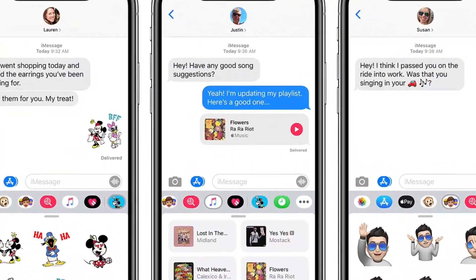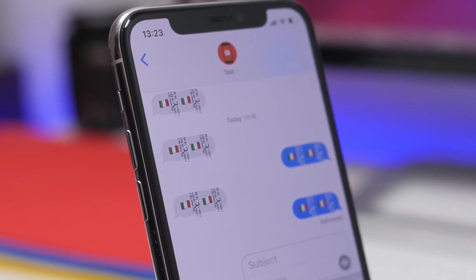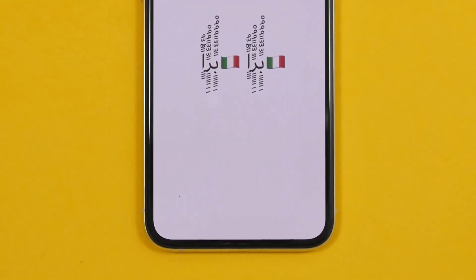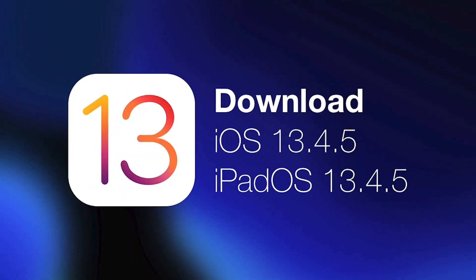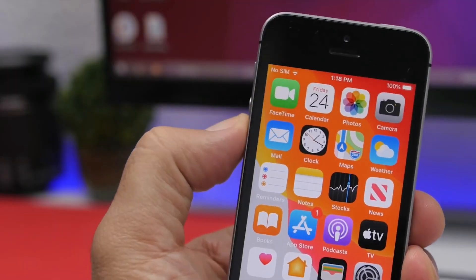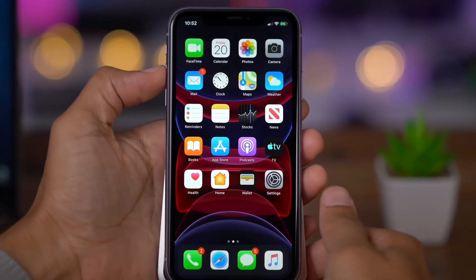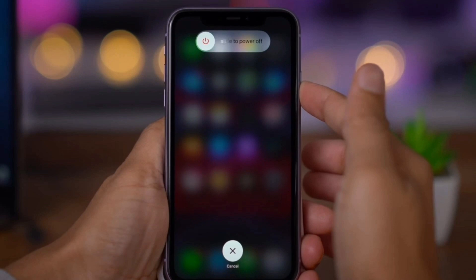In this video, it will crash iOS 11 and the device will freeze. The device will freeze on iOS 11.3.